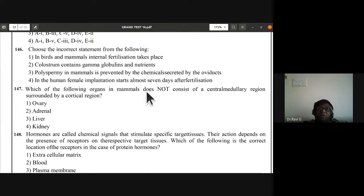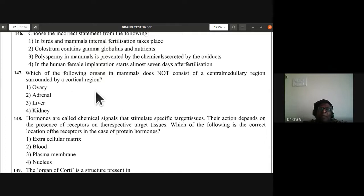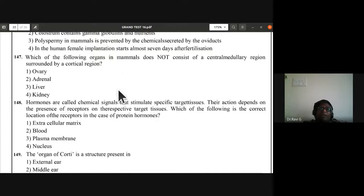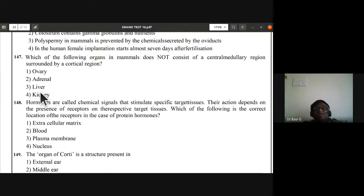Question 147: which organ in mammals does not contain a central medullary region surrounded by a cortical region? The answer is liver. The liver does not consist of a central medullary region surrounded by a cortical region — it is made up of sinusoids. Liver is the answer.